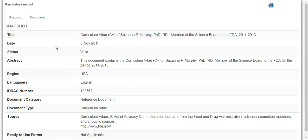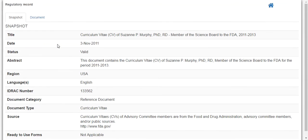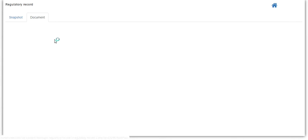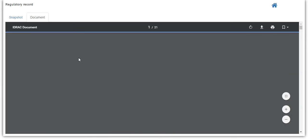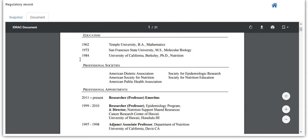This shows you both a snapshot of data from the regulatory API, including the status, an abstract, source information, etc. But also provides a link to open the actual regulatory document. This provides the full PDF document.